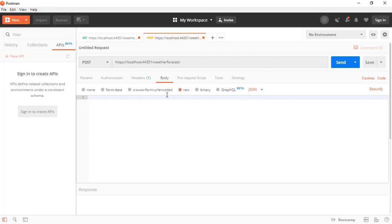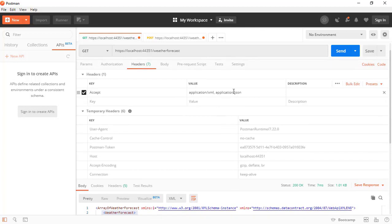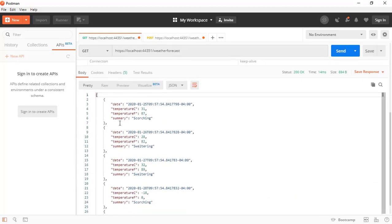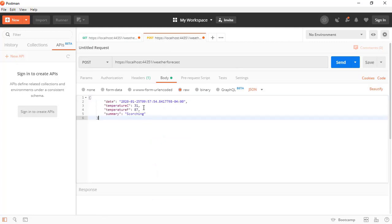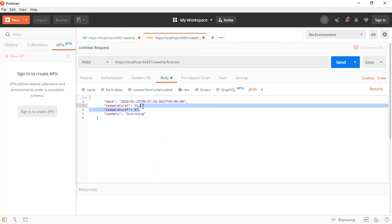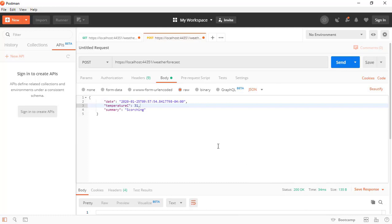I am going to copy the JSON payload, paste it into the body, remove the TemperatureInFahrenheit field since that is a computed formula, and then press Send. We get a 200 OK.